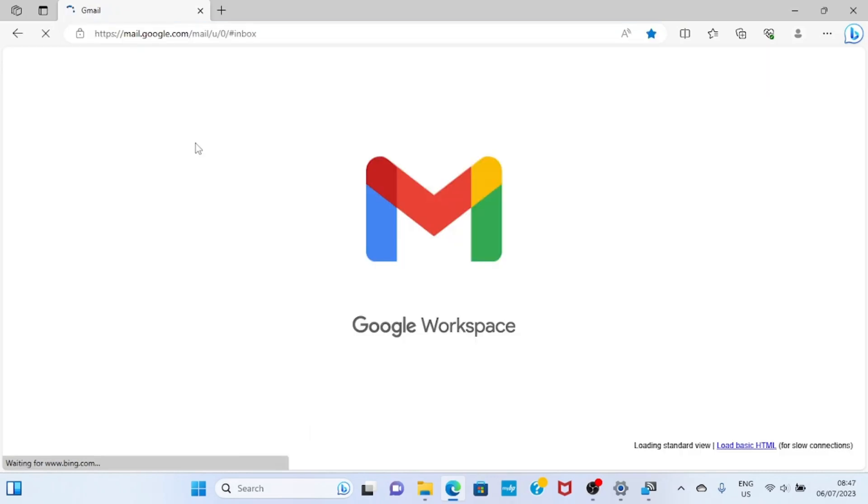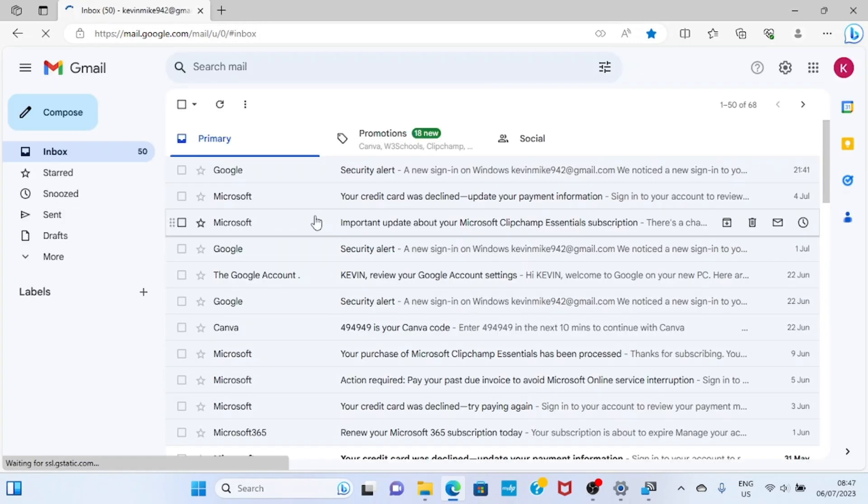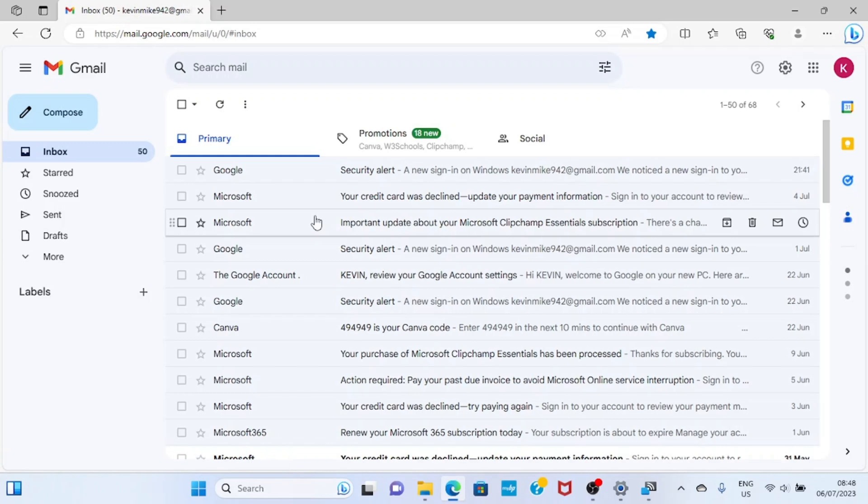As your email account opens on your PC, you are going to send this document file to the email address that is linked to your phone. I will click on compose. Do the same from your end.